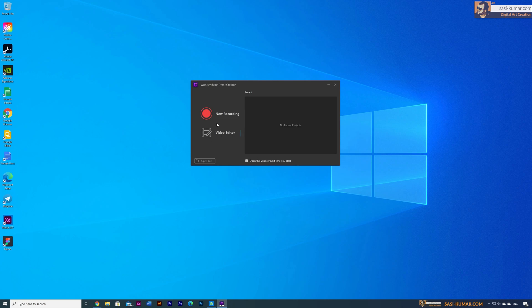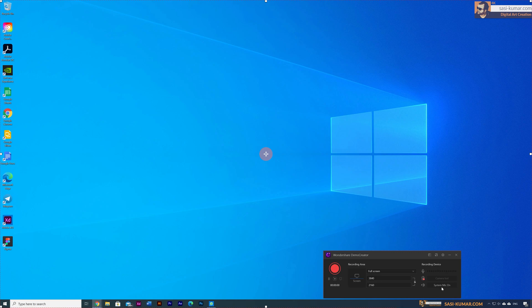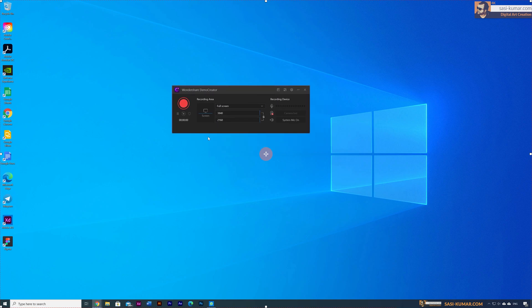Let's click on the record video option, which will open up this window. You can see there is a draggable icon in the center, and here you can see the full screen and the resolution — it's showing the full screen of my screen and the resolution. You can choose full screen, custom defined size, or even select a targeted window. For custom defined size you can key in your width and height and move the option by dragging the center icon to target the area you want.